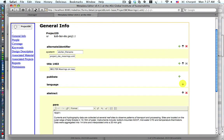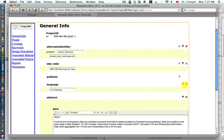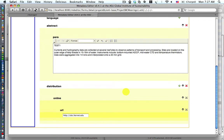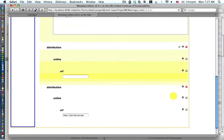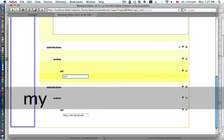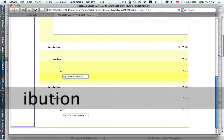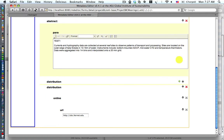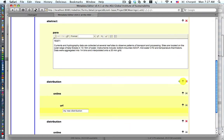We'll go ahead and collapse it. Even though it's a simple node, it is collapsible. Then we expand it and simply delete that new node. We'll do the same thing with the distribution node — press the green plus button and notice we get its child online and its grandchild URL. Then we provide another entry, and we'll collapse distribution and then expand it.